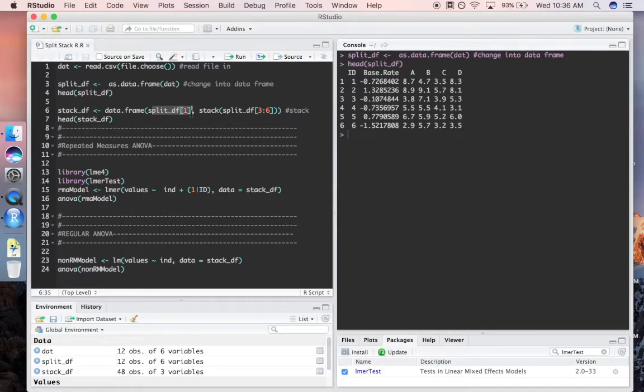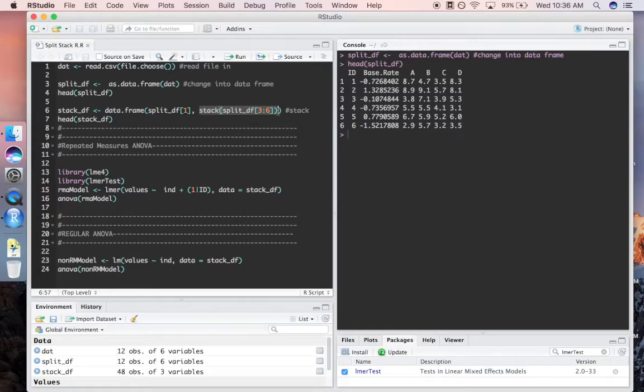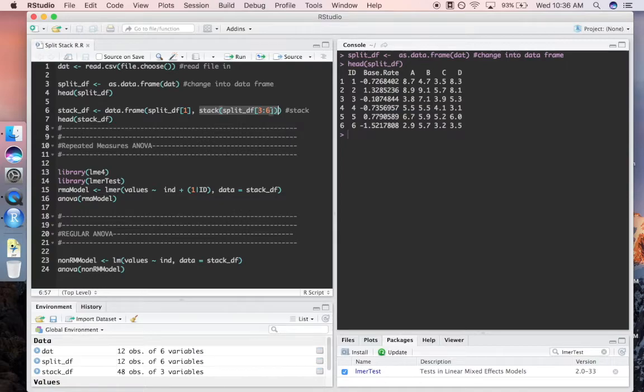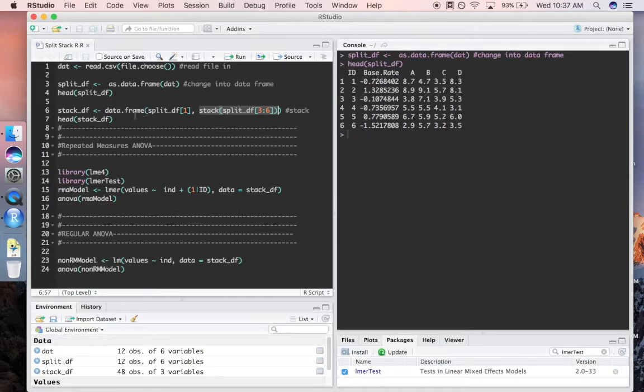The next thing we want is this stack function. This stack function is telling R that we want columns three through six. Remember that R starts indexing at one, so columns three through six are going to be A, B, C, and D. It's telling R that we want that stacked. I'm going to go ahead and run that right now.